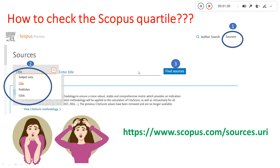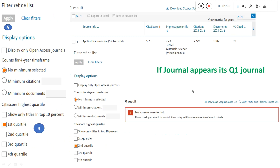Once you type that, press 'Find Sources.' You will get a display on the left side of the page where you can see options for Quartile 1, Quartile 2, Quartile 3, and Quartile 4.